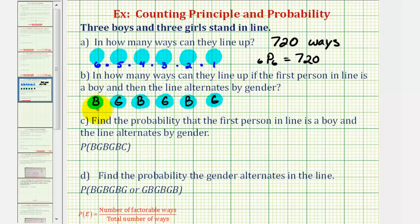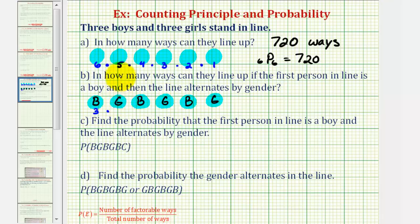Since the first position has to be a boy, there are only three boys to select from, so there are three ways to select someone for the first position. There are only three girls, so there are three ways to select the second position. The third position must be a boy; there are only two boys remaining, so there are two ways to select the third position. The fourth position must be a girl; there are two girls remaining, so there are two ways to select a girl for the fourth position.